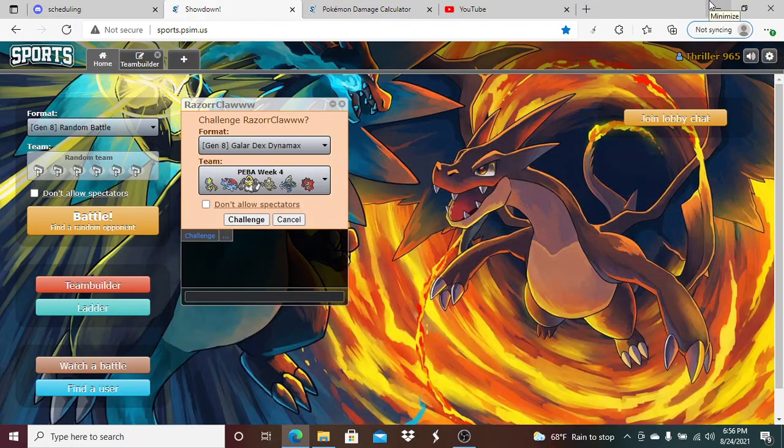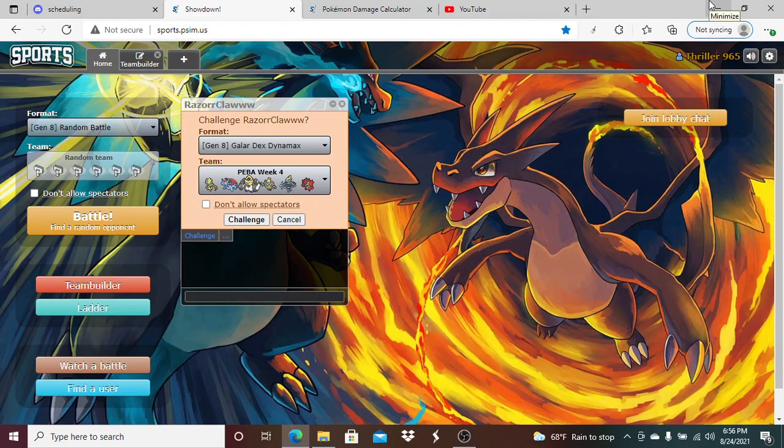What's up everybody, it's your boy Fireshocker the Nicest Jokester here with our Week 4 PBB matchup going against Razor Claw. This is a pretty big game for us. We win this game, we 100% clinch one of the two seeds in our division.